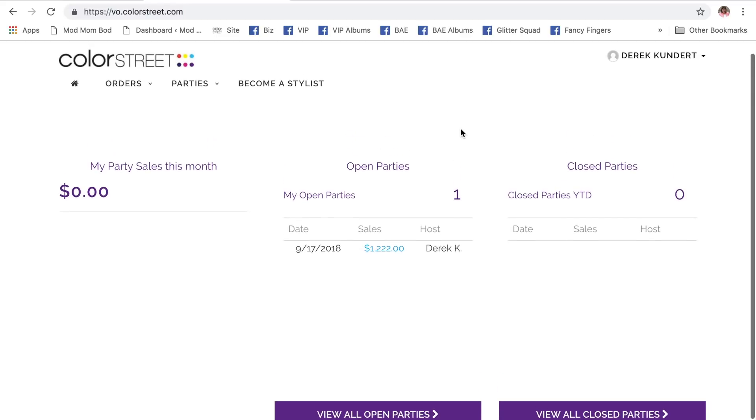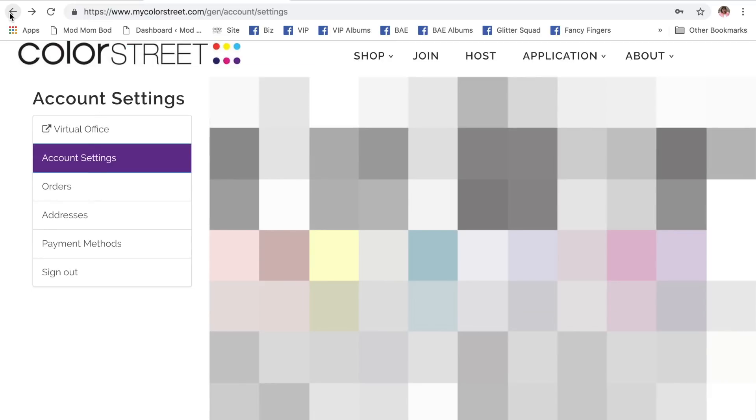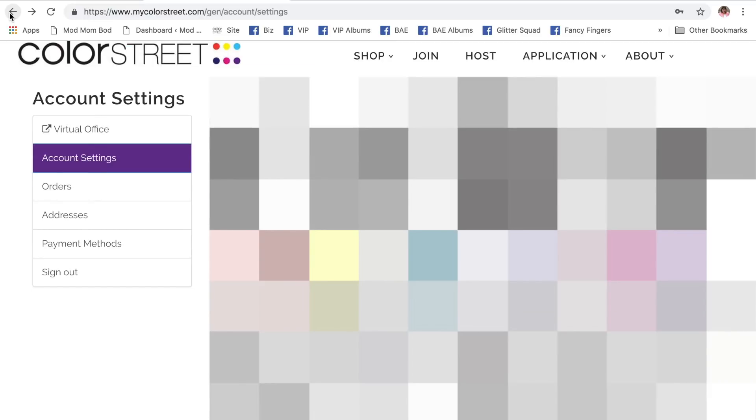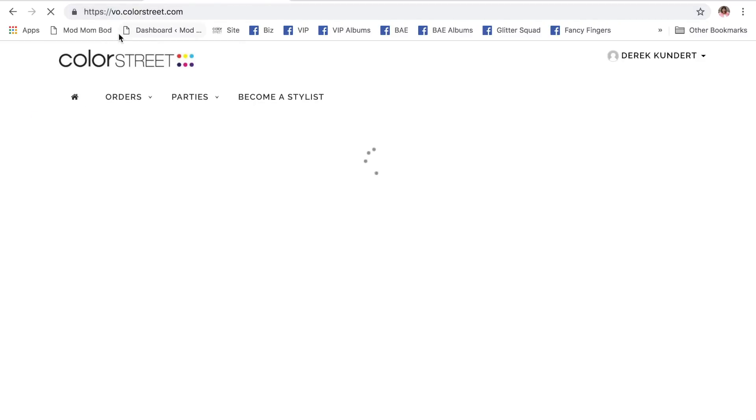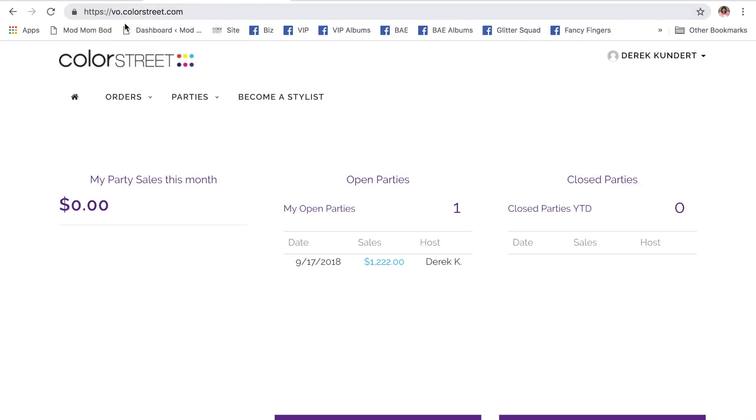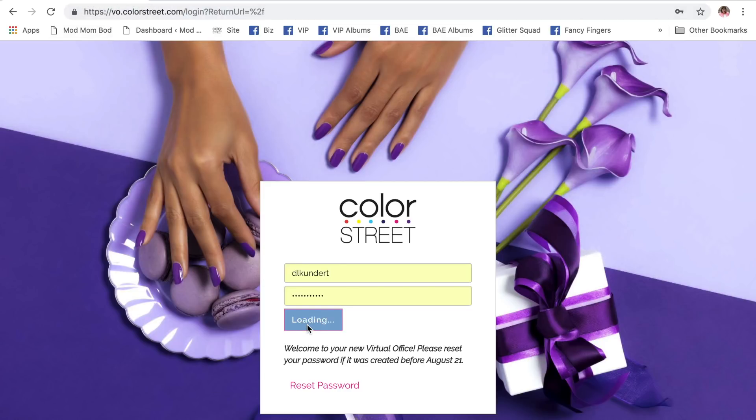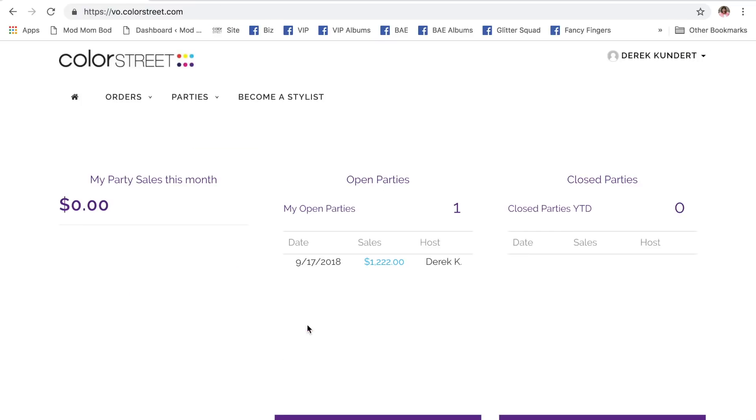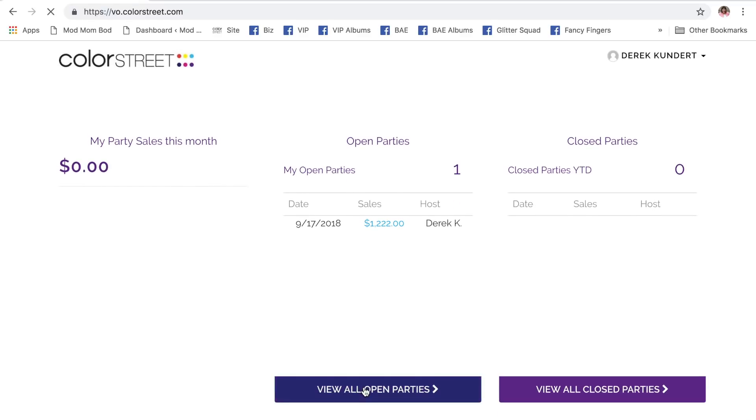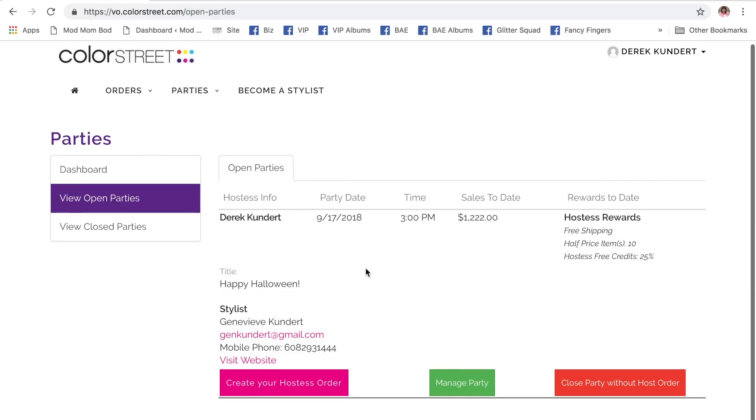But, I'm going to show you how we did that not coming through the retail site. So, we just did that through the retail site, then we clicked the little bar over here. Let's see if it will let me go back. Oh! Sorry. We clicked the button up here to take Derek from the retail site to the virtual office. So, that's that. Now, he can also log in directly to the virtual office, vo.colorstreet.com, and sign himself in there. It's going to take him to the exact same place. It takes him to his parties here. View all open parties. It is here.